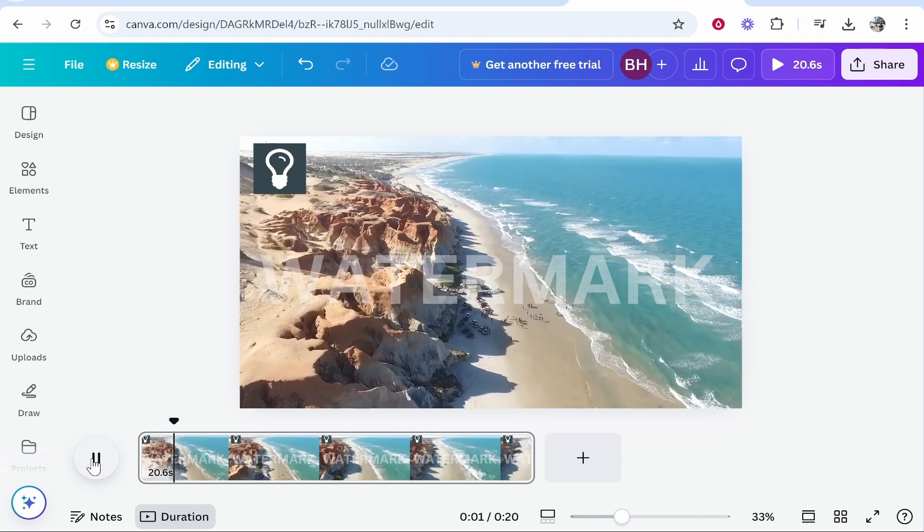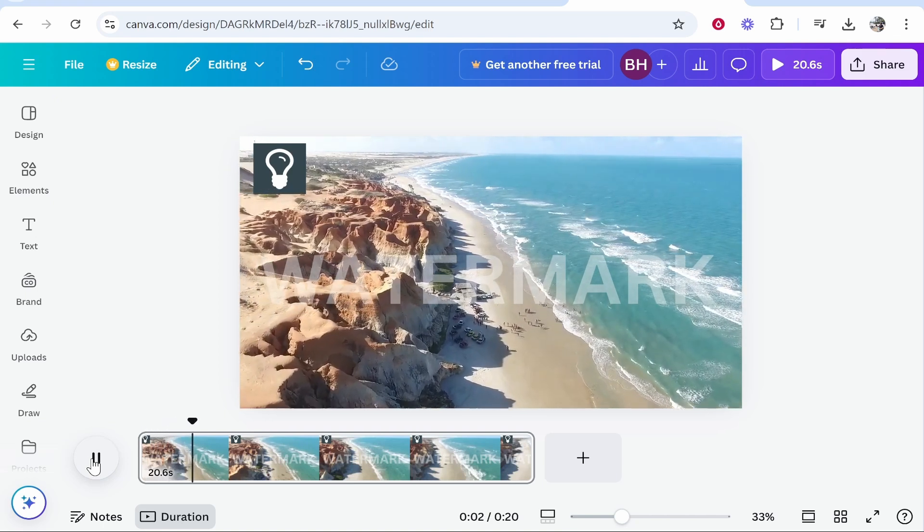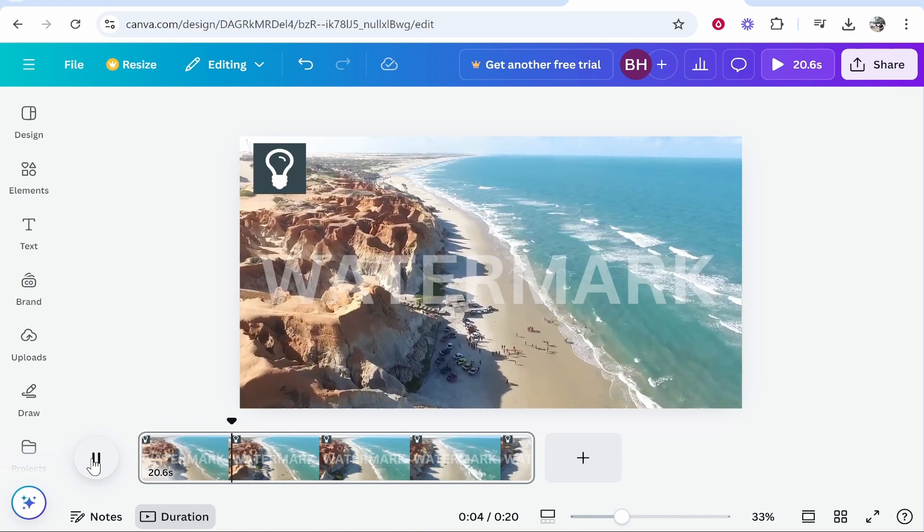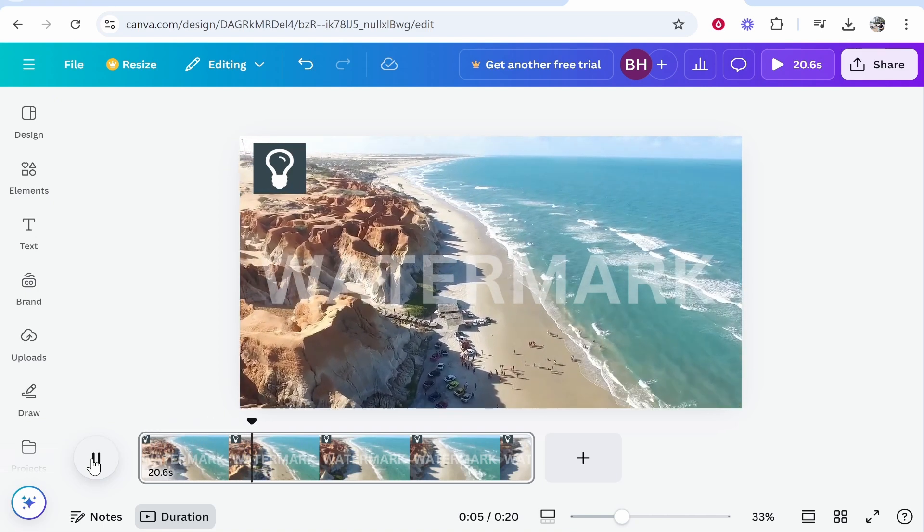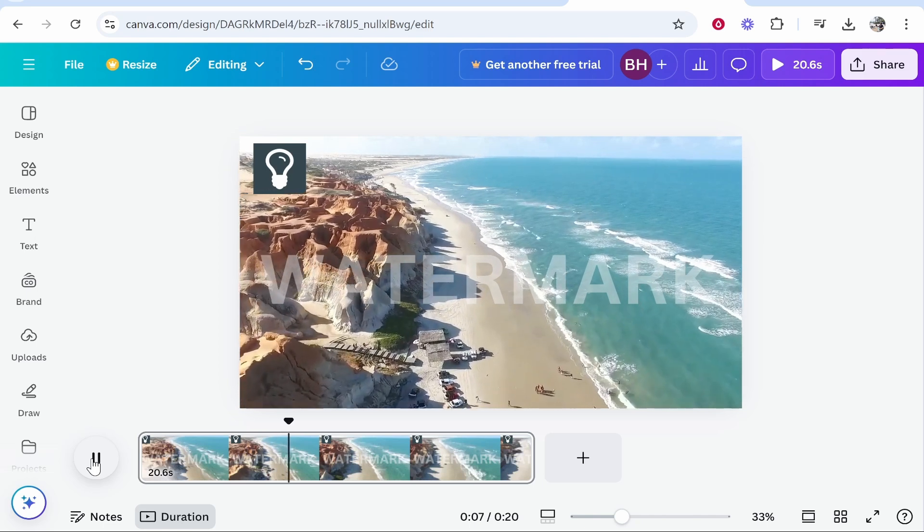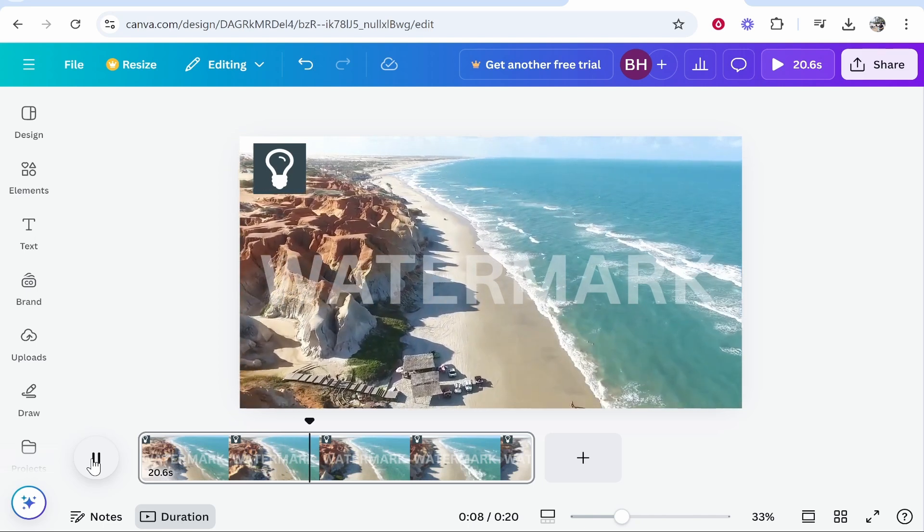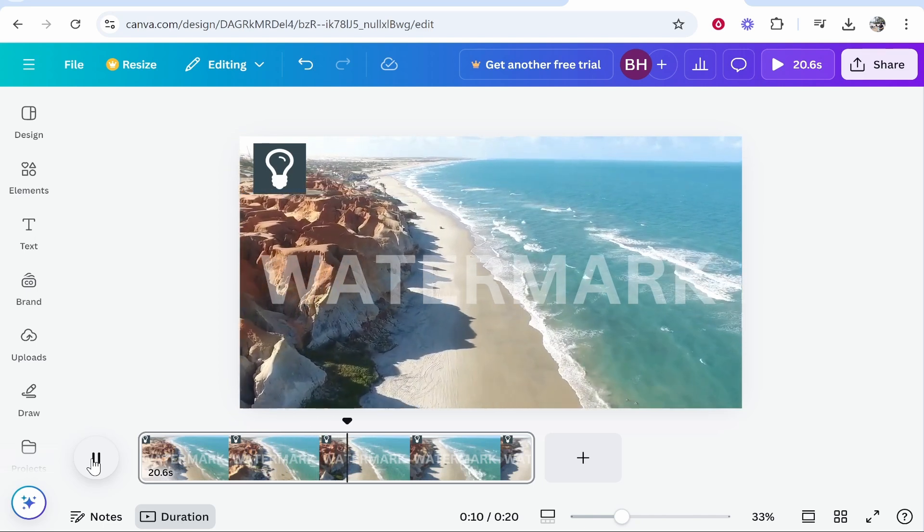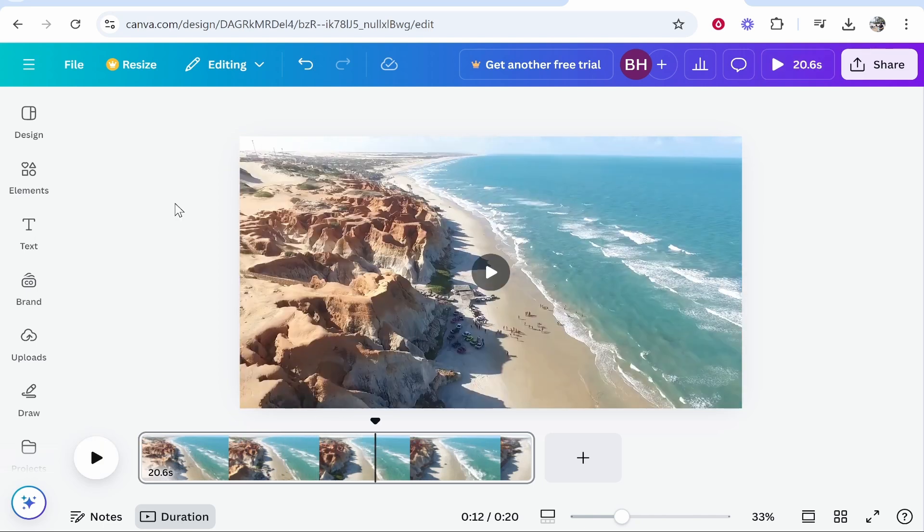In this video I'm going to show you how you can create and add a watermark to your Canva video. You can either add a text watermark or you can add your logo, and I'm going to cover how you can do that in this video.